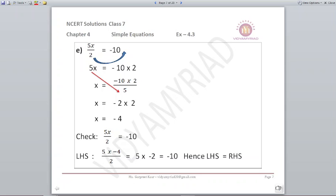Next: 5x upon 2 is equal to minus 10. First step: take 2 to the other side, so 5x is equal to minus 10 into 2. Now to make x alone, 5 goes to the denominator. So x is equal to minus 10 into 2 upon 5. We can cancel, and x comes out to be minus 4.